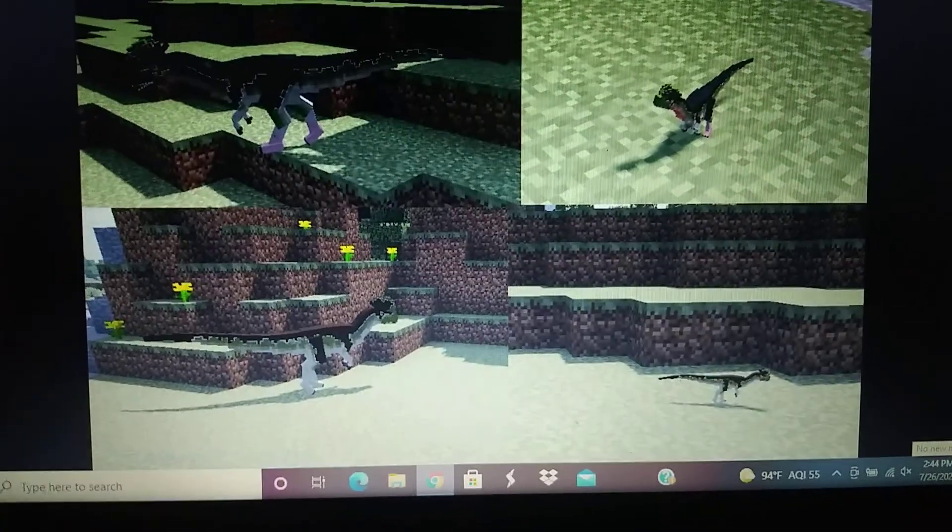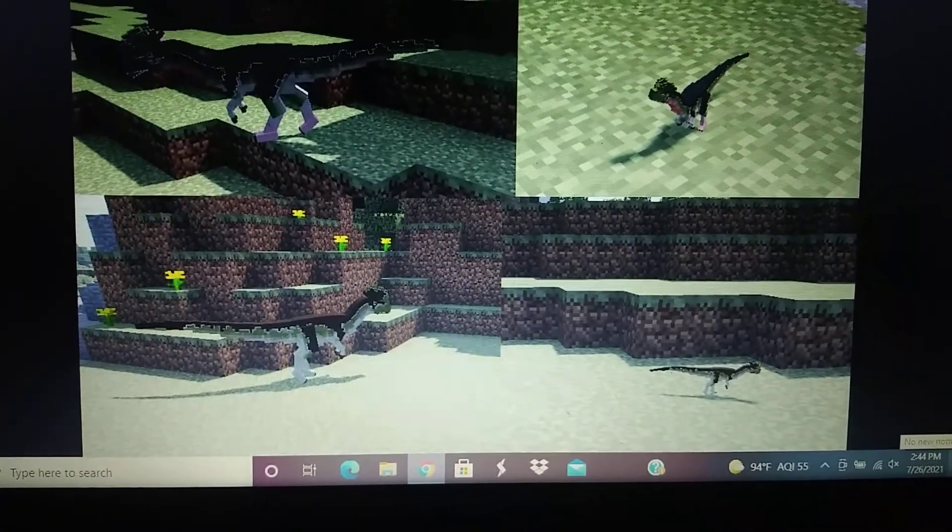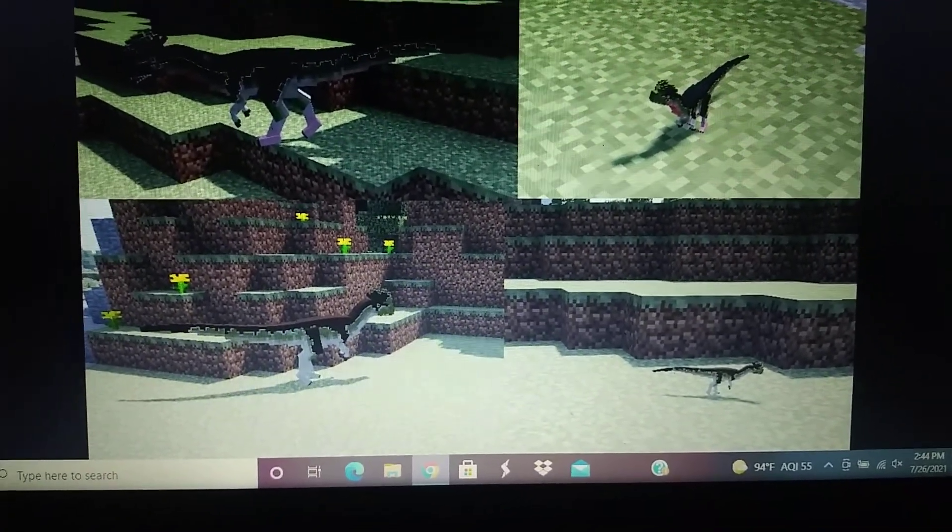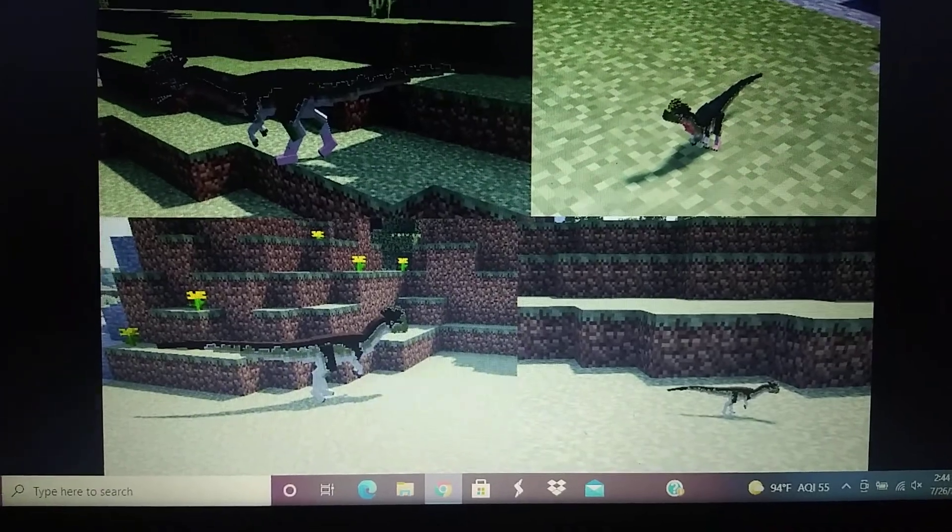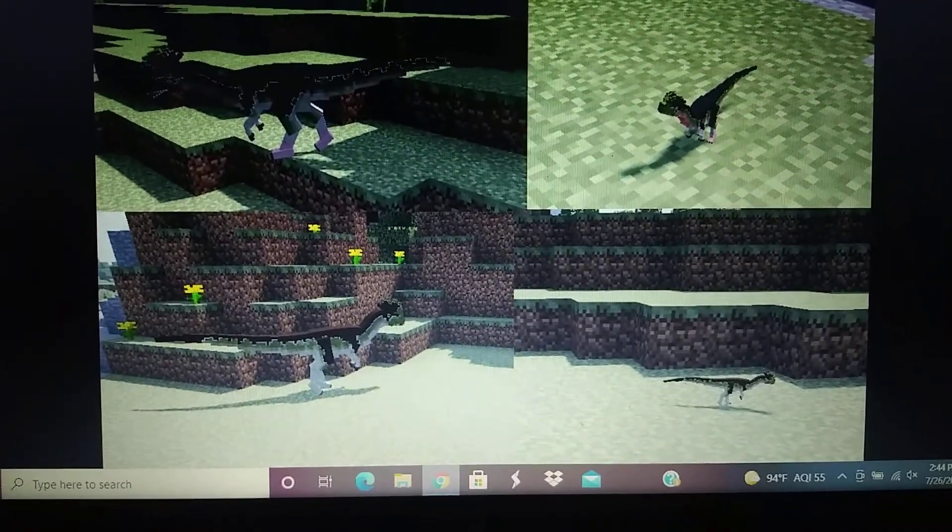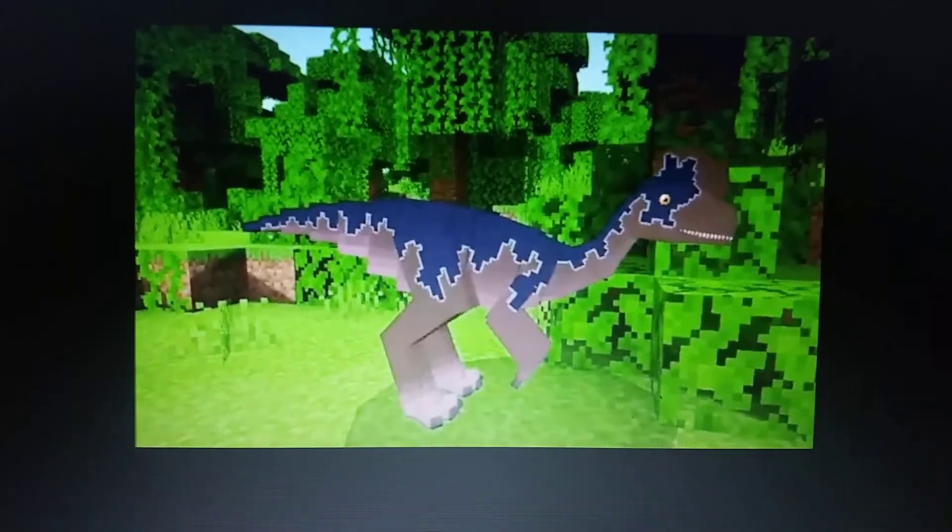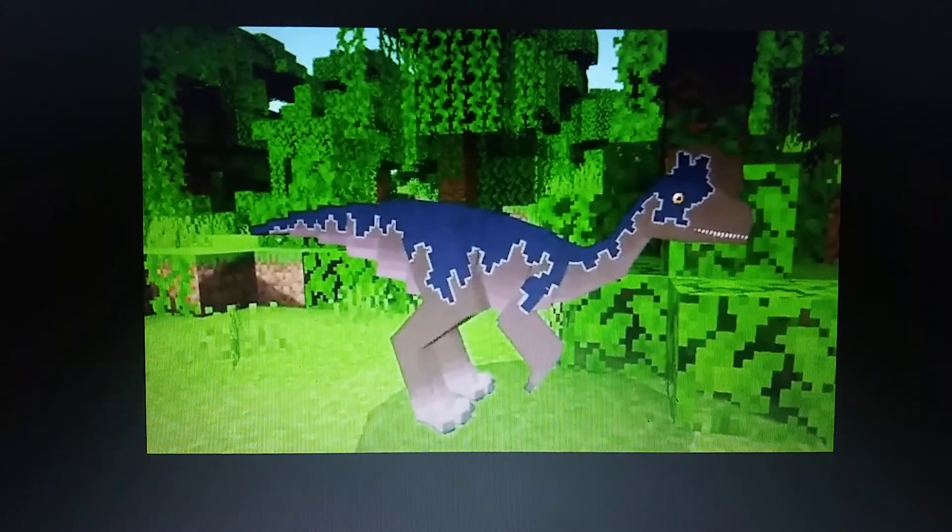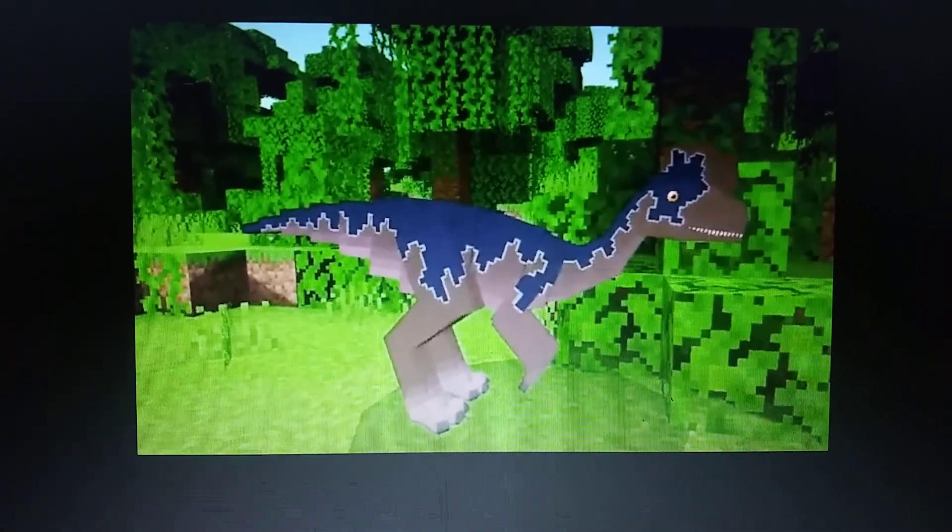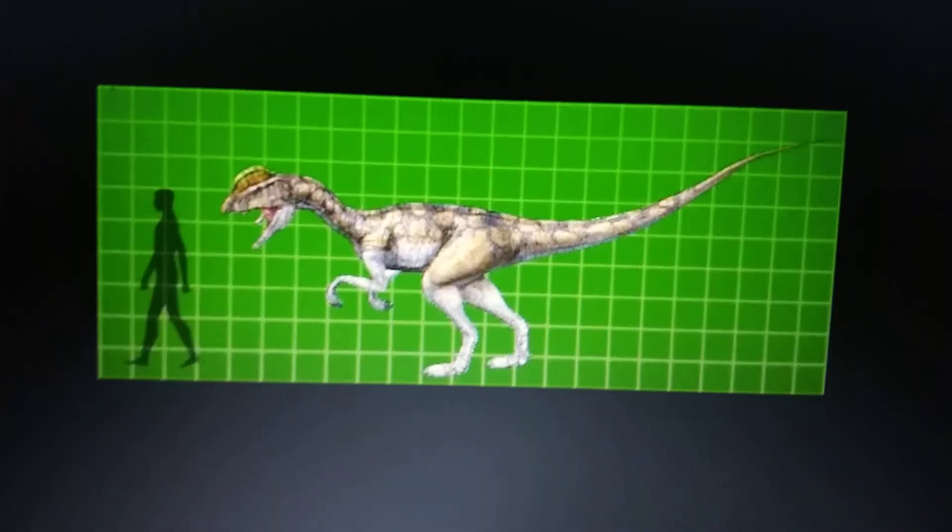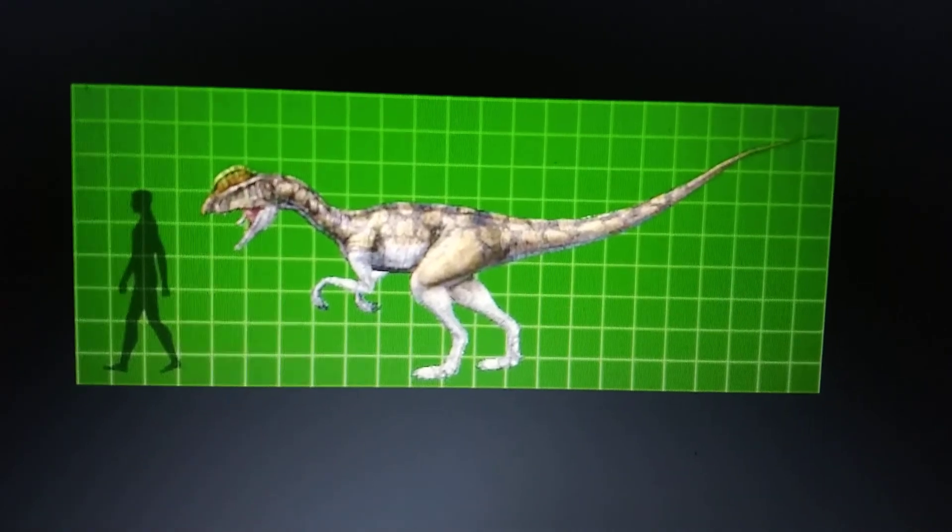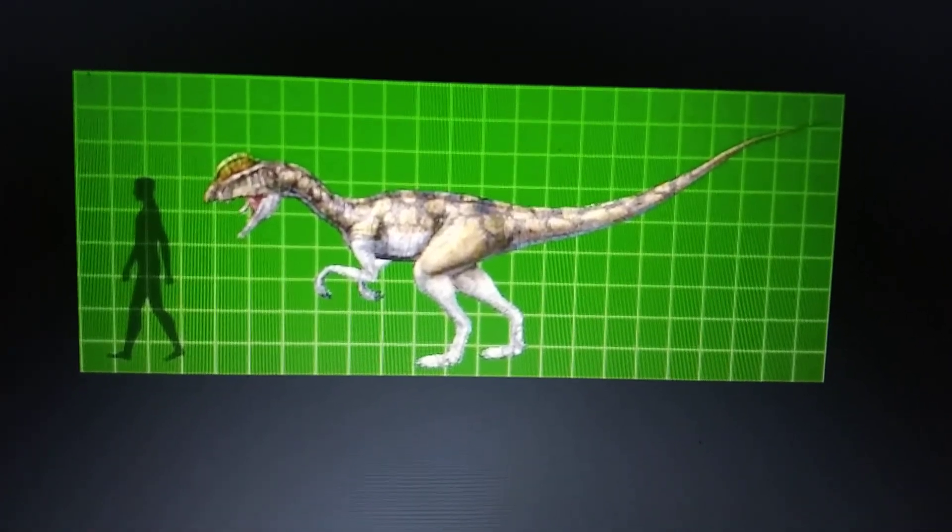Minecraft Jurassic World Reborn Mod, Dilophosaurus. Dinosaur King, Dilophosaurus.